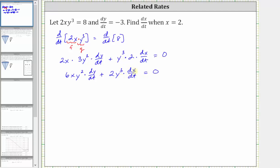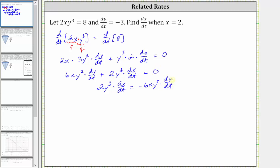We isolate the dx/dt term by subtracting 6xy squared dy/dt from both sides, which gives us 2y cubed dx/dt equals negative 6xy squared dy/dt. Next, we divide both sides by 2y cubed to solve for dx/dt.